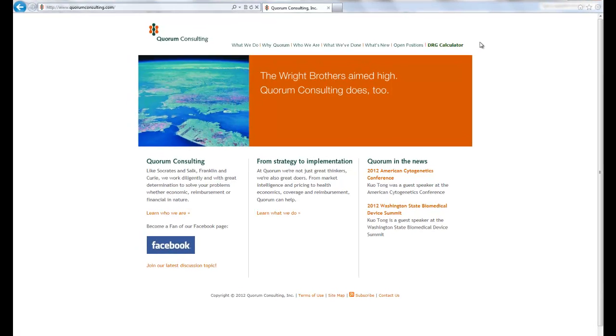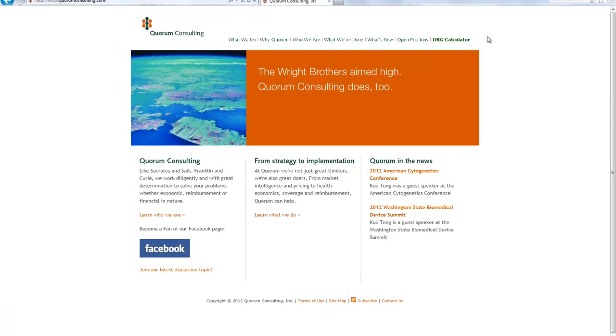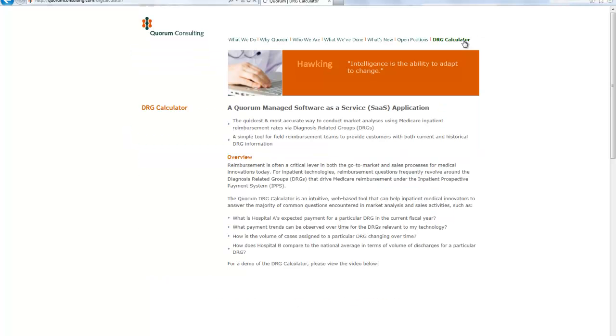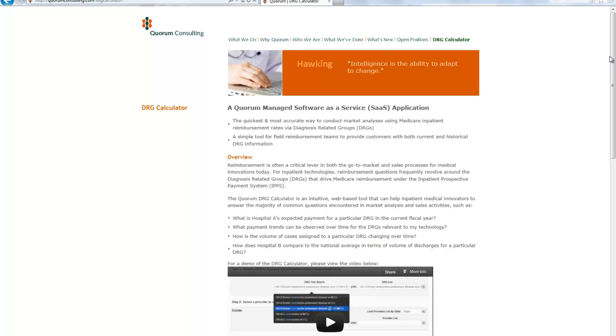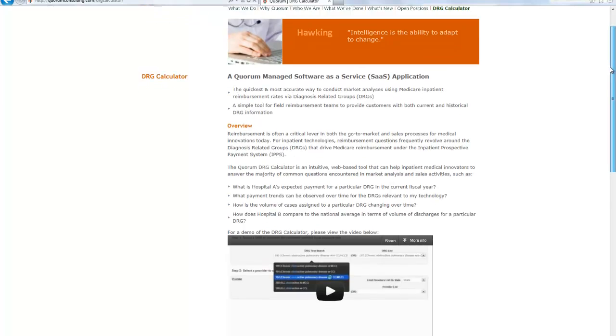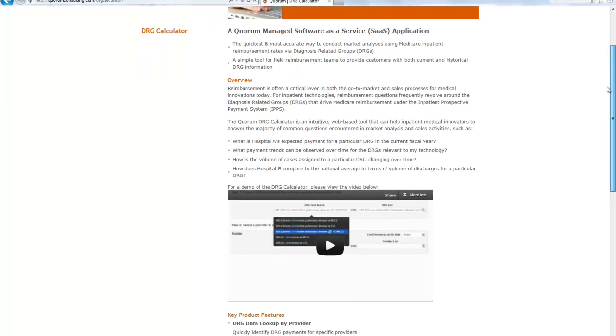Welcome to Quorum Consulting's online DRG calculator. This quick and easy to use tool will enable users to obtain both national and provider-specific DRG payment rates under Medicare's inpatient reimbursement system and is fully compatible for use with mobile technology platforms such as the iPad and iPhone.